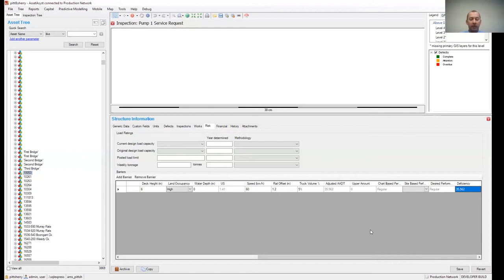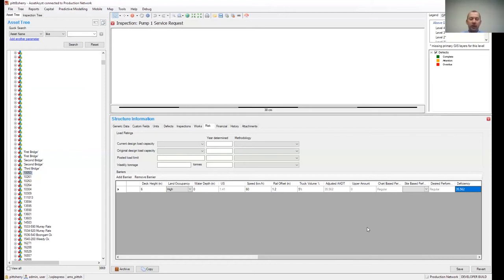As we allow greater volumes of traffic we expose people to greater risk — there's more likelihood of something going wrong at the site. Likewise, more heavy vehicles increases the likelihood of a significant incident. If we squeeze more lanes onto a bridge and have less barrier offset, there is more likely to be an incident. As an asset owner, if we're changing those parameters we need to be careful that we're not overlooking road user safety in the process.